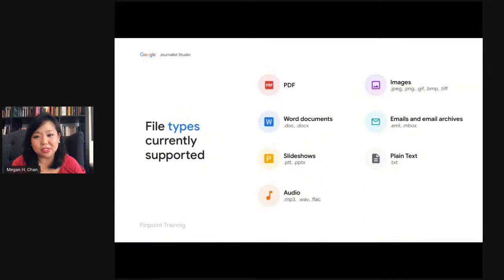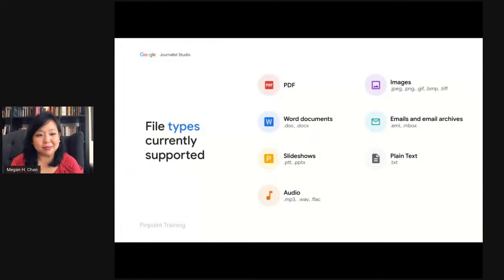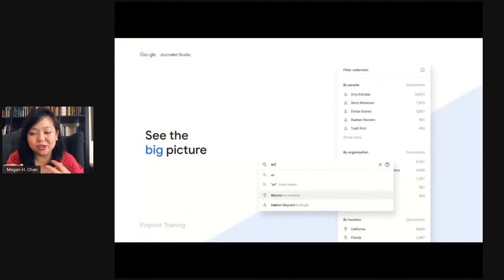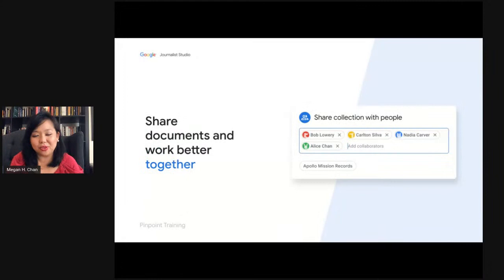These are the file types we support. Some things to point out: images, with the ability to OCR text in them; emails, which are often some of the juiciest bits reporters can get; and also audio, which I'll show you how we transcribe and search. We use our AI and ML technology to extract the most commonly mentioned entities. We've also recently added the ability to share documents with teammates, because we know that reporting is a big team effort.